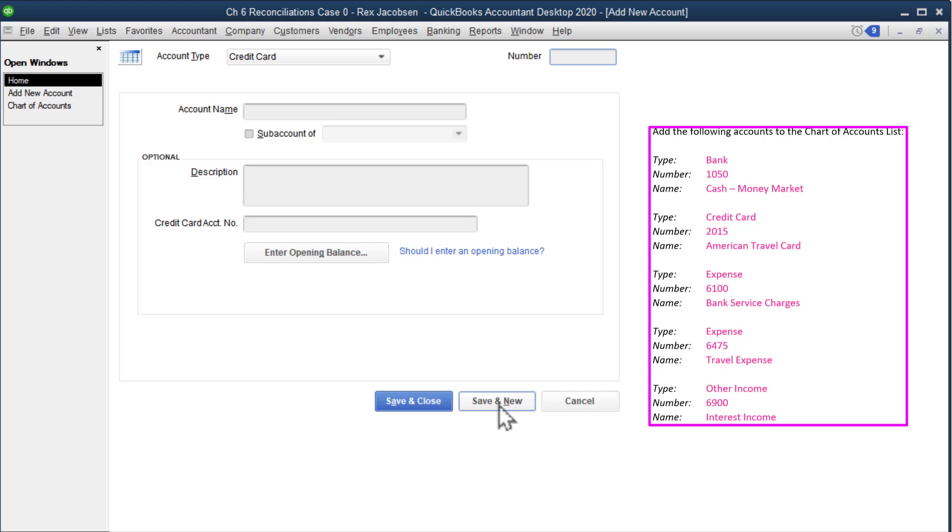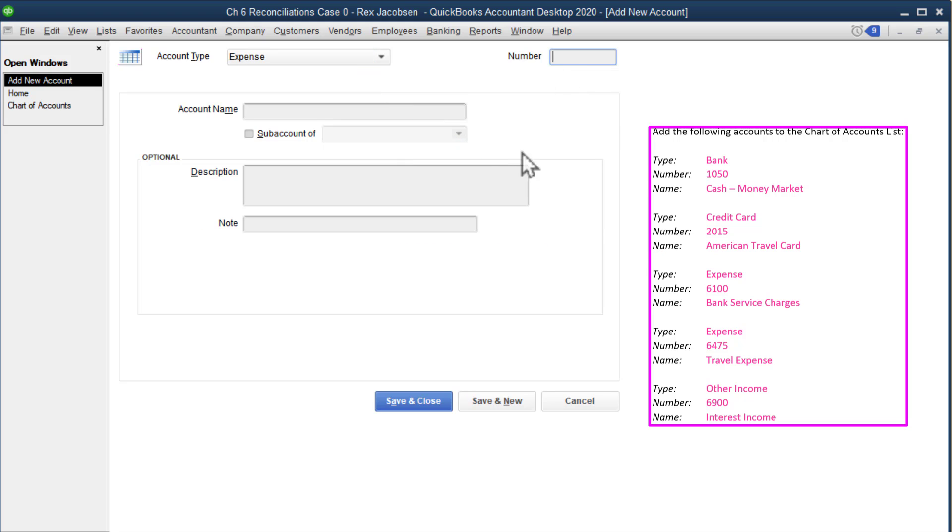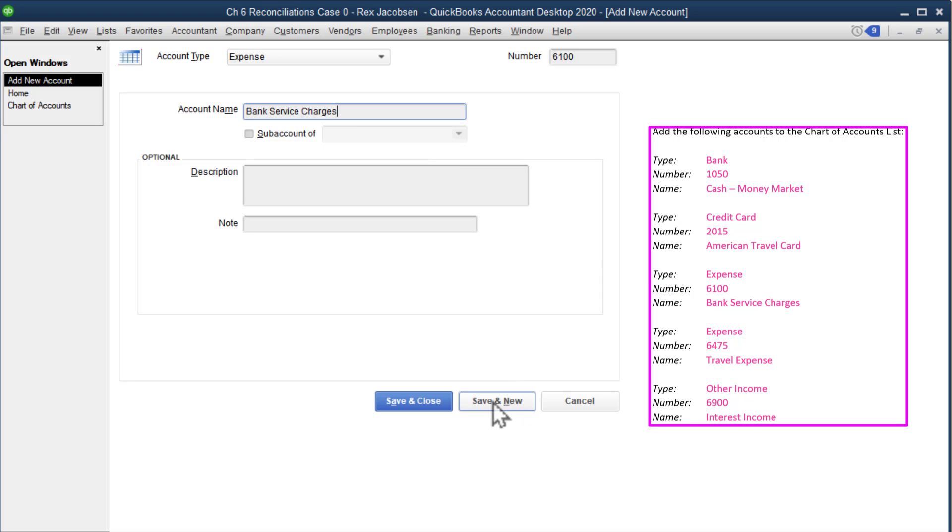Next one is an expense. Tab over, the account number is 6100, and it's bank service charges. Now what's going to happen is we're going to start doing bank reconciliations in this assignment. A bank reconciliation just means you're going to take the bank statement and compare the transactions of the bank statement to the transactions in your books, figure out what the differences are, and then reconcile them. One of the things that's going to appear on a lot of bank statements that we have not yet entered into our accounting records is the monthly service charge, so we're going to call that a bank service charge, which is a type of expense. We need to add a new expense, so we click save and new.